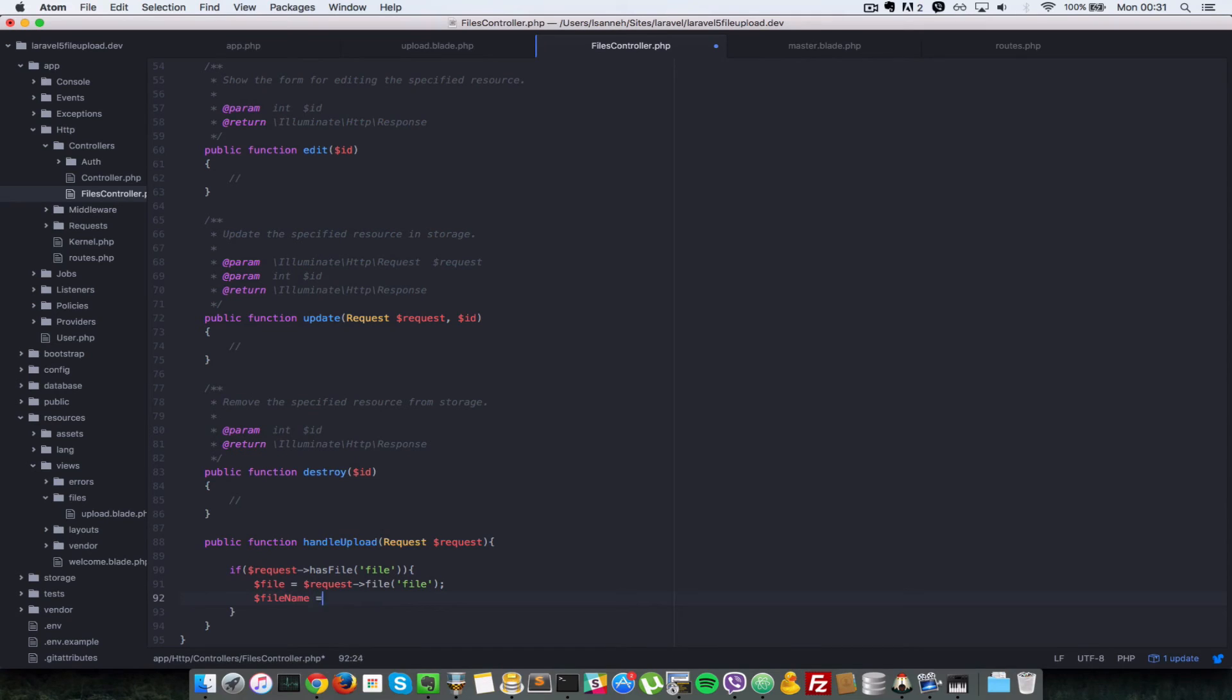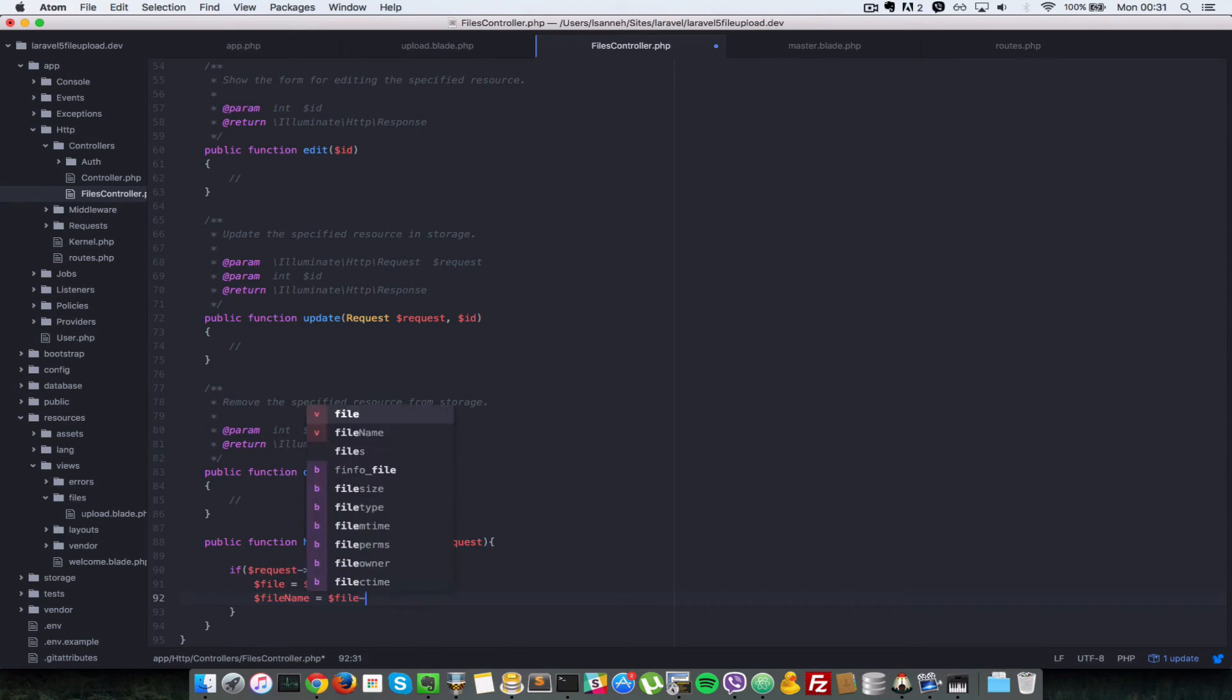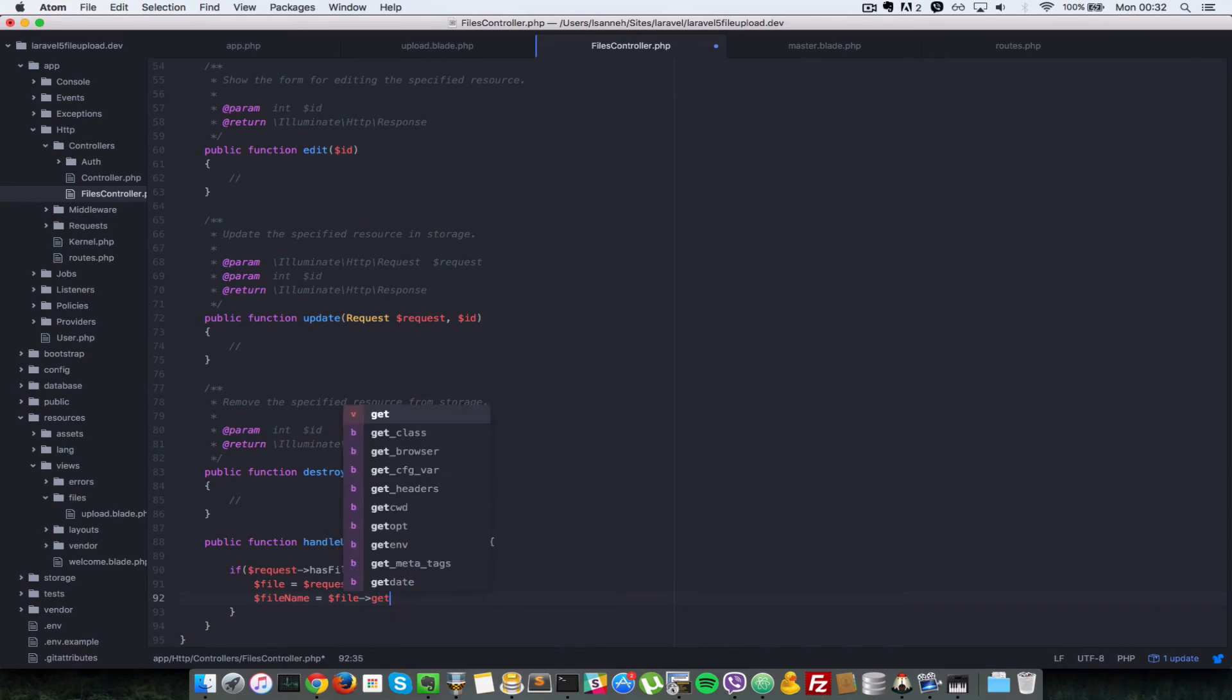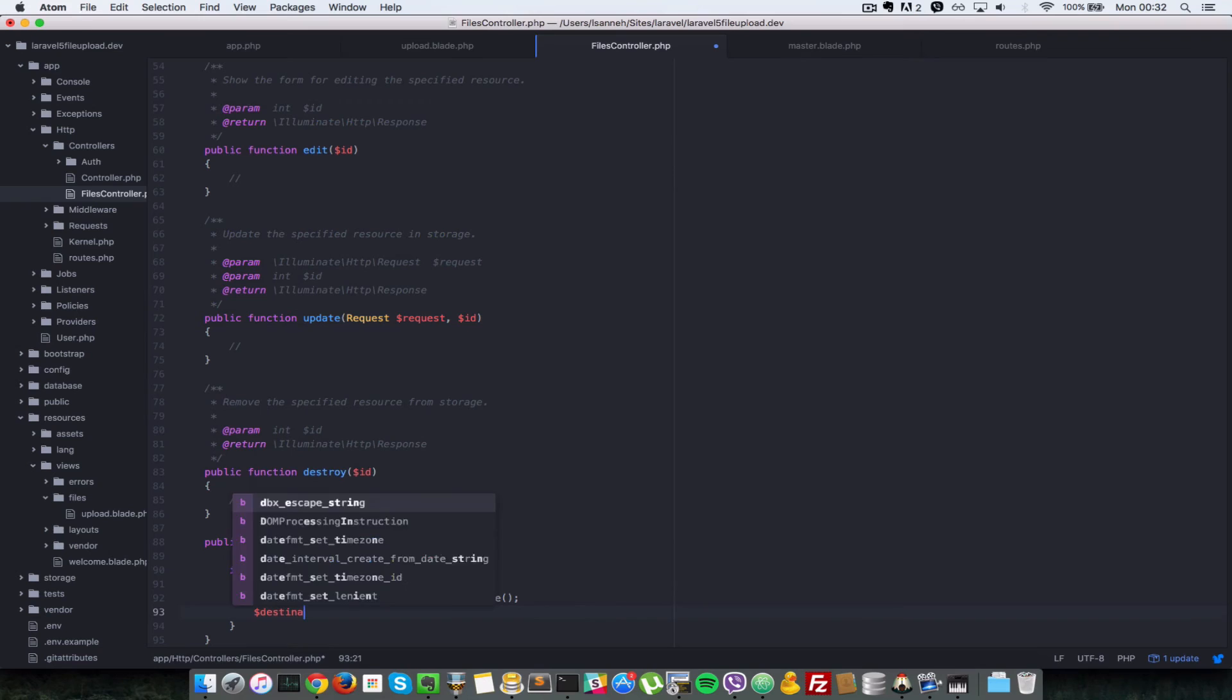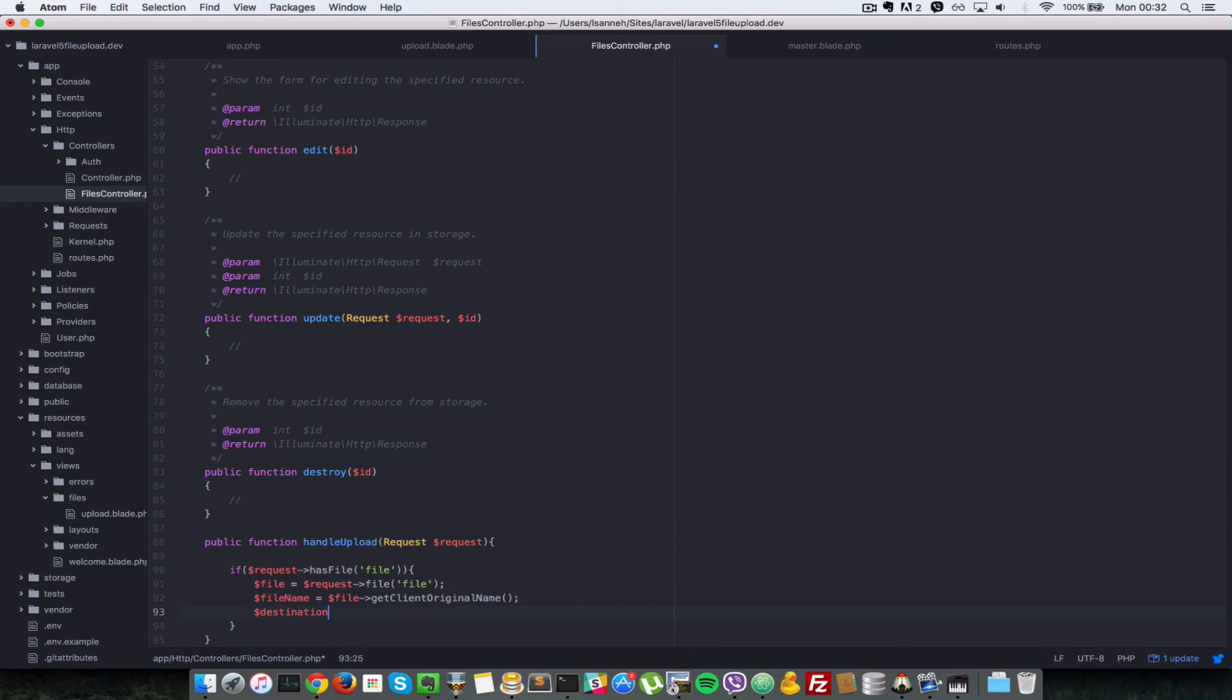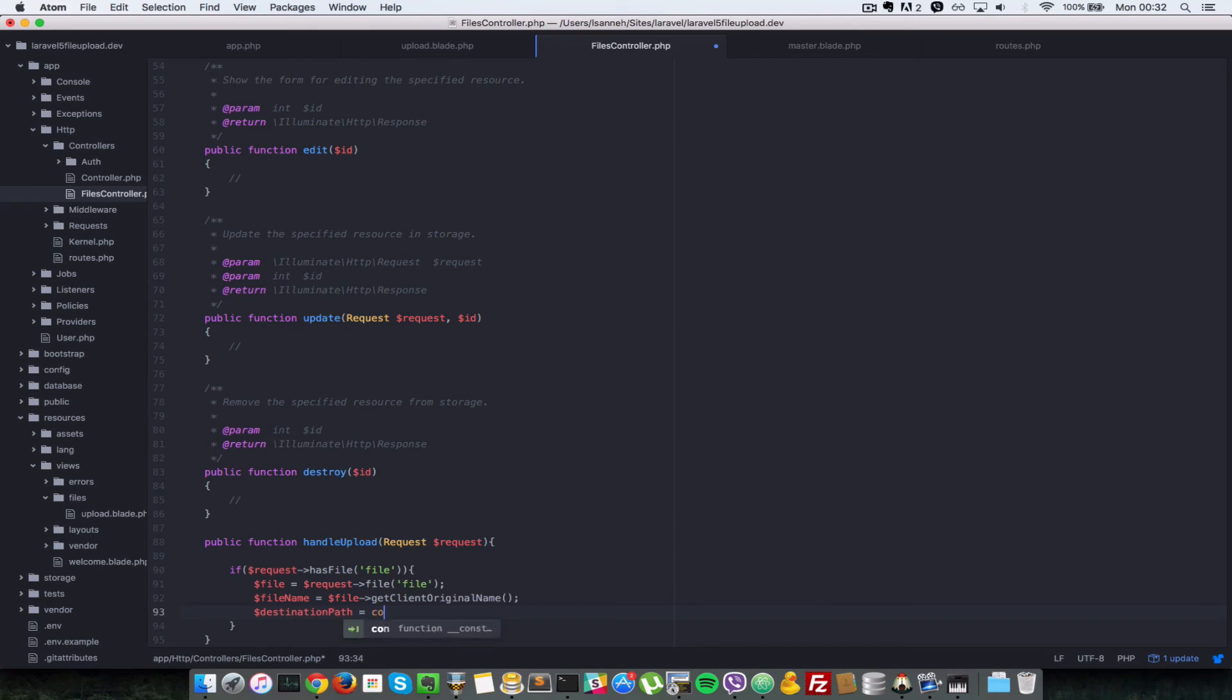So now that we have access to the file, let's get the file name. So to get the file name, you have to call the getClientOriginalName on the file. So we'll say file getClientOriginalName. That gives you the name of the file. Next let's get the destination path.